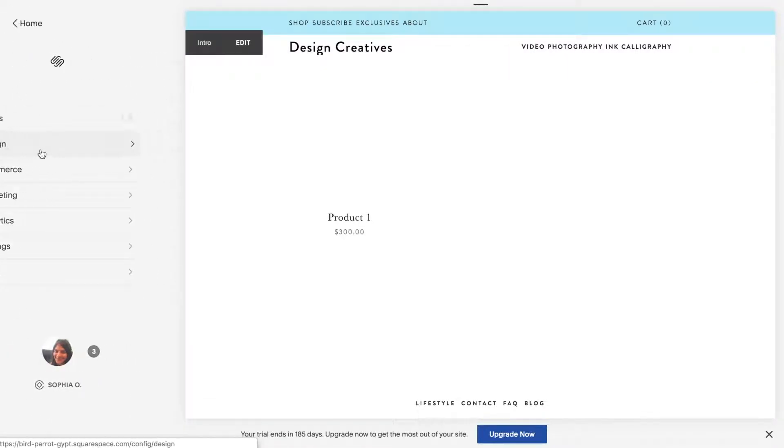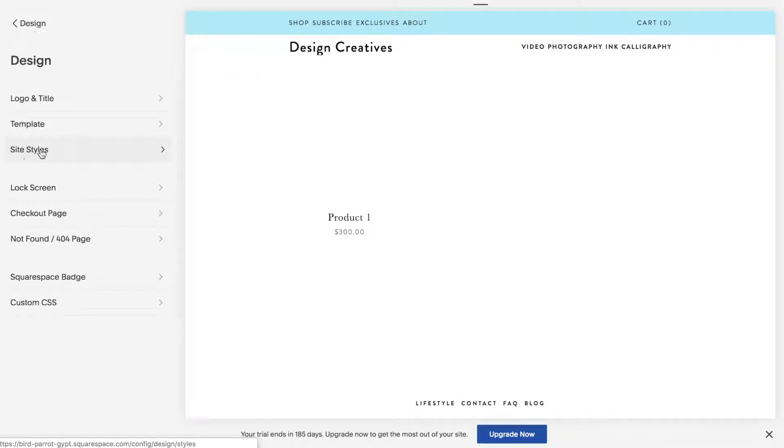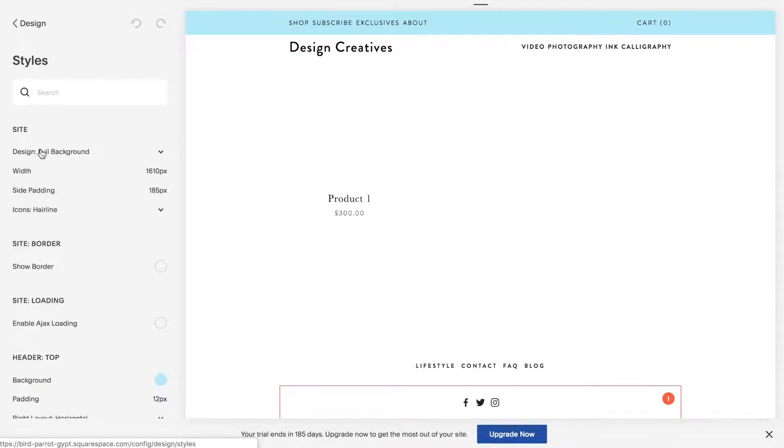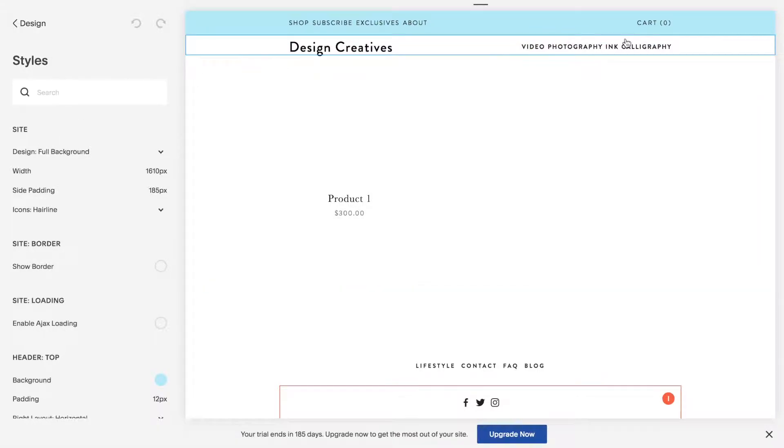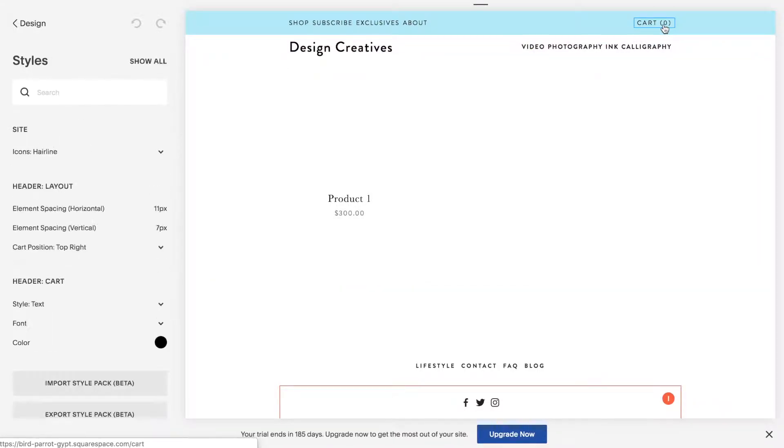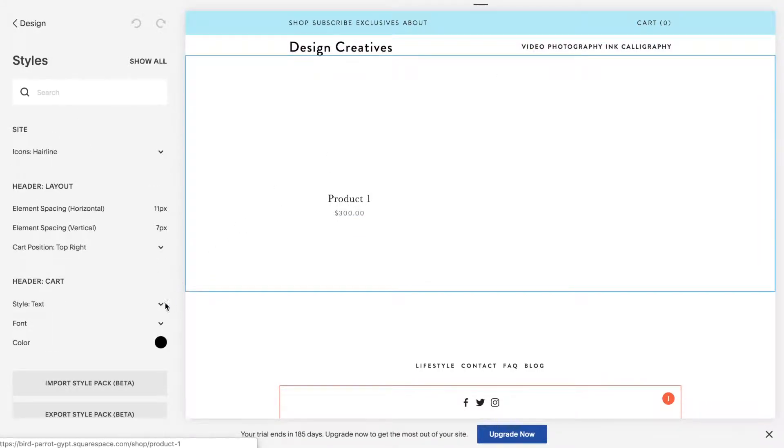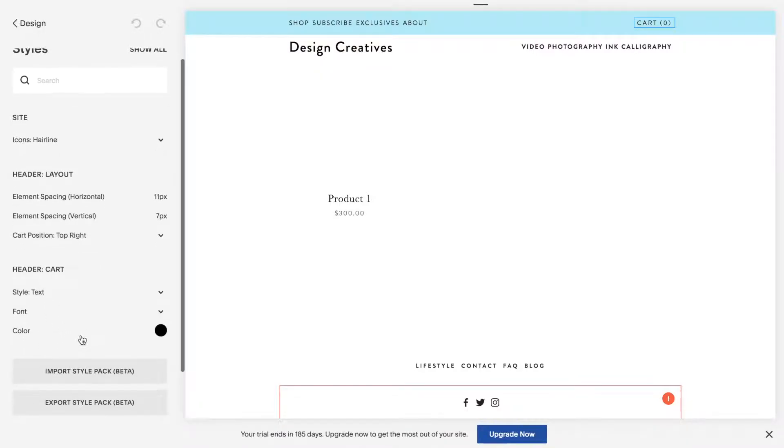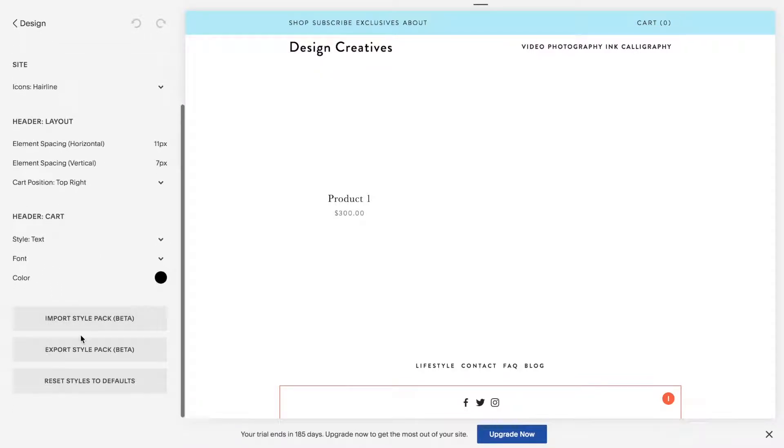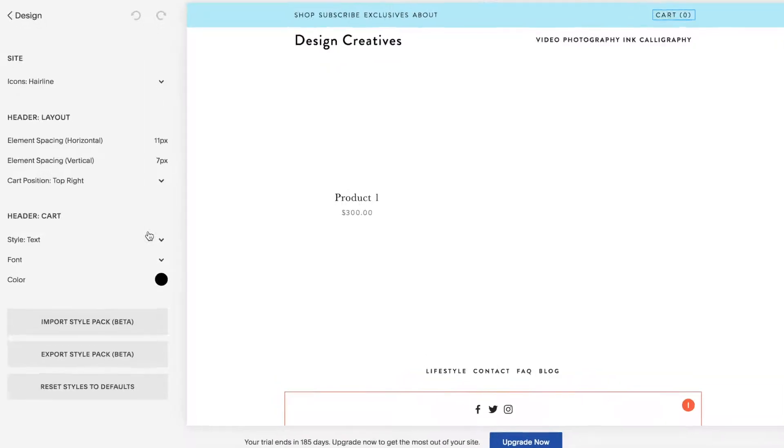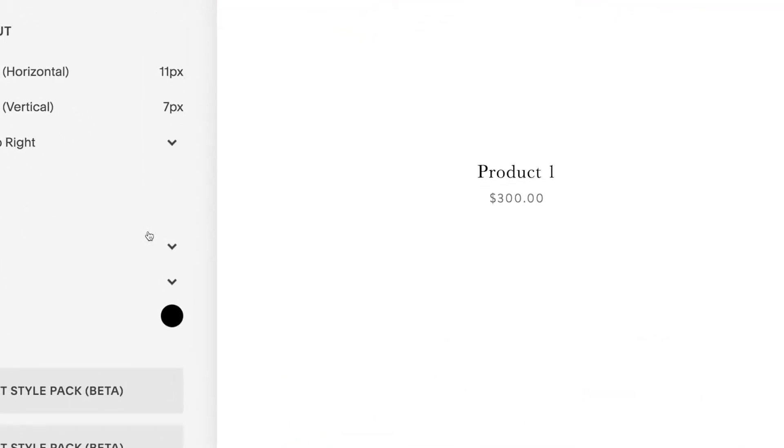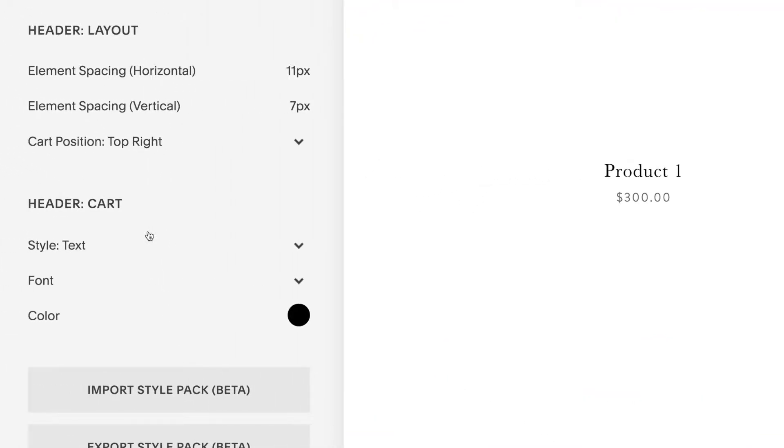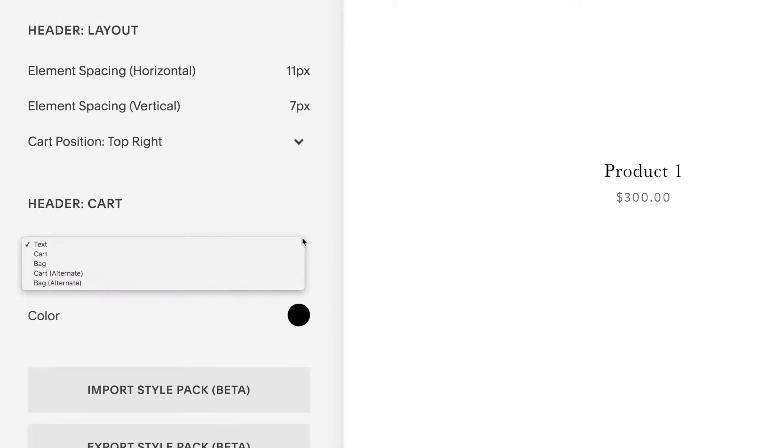So I jump back into site styles. Hover over this and as you can see these options open up. Header cart. Click on there are so many options here.